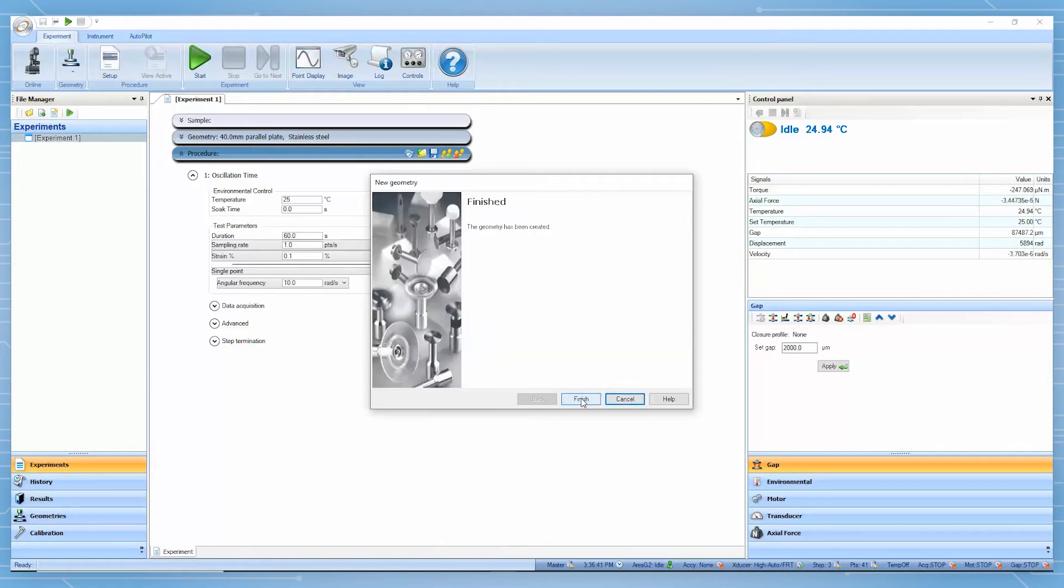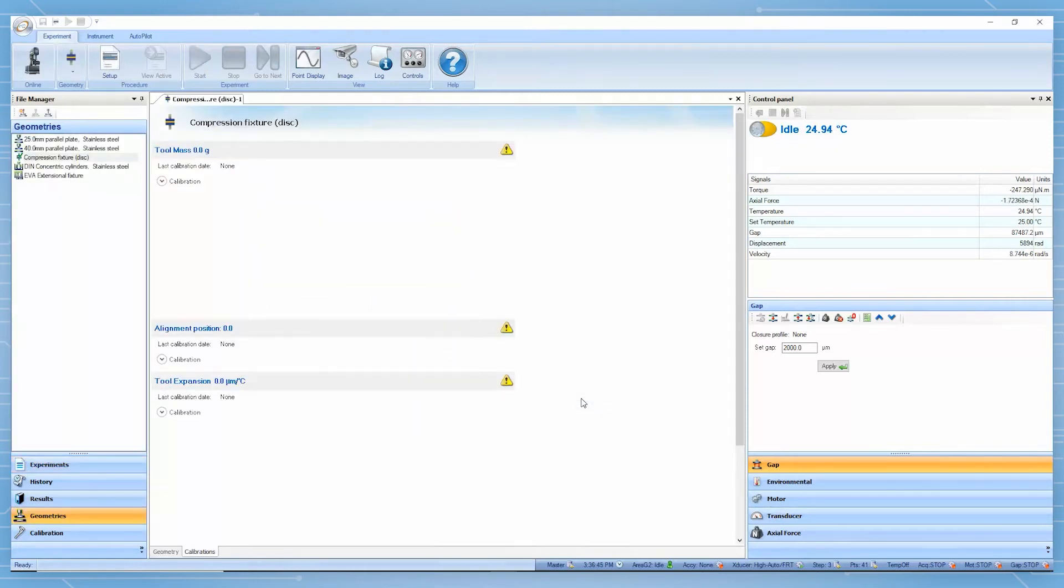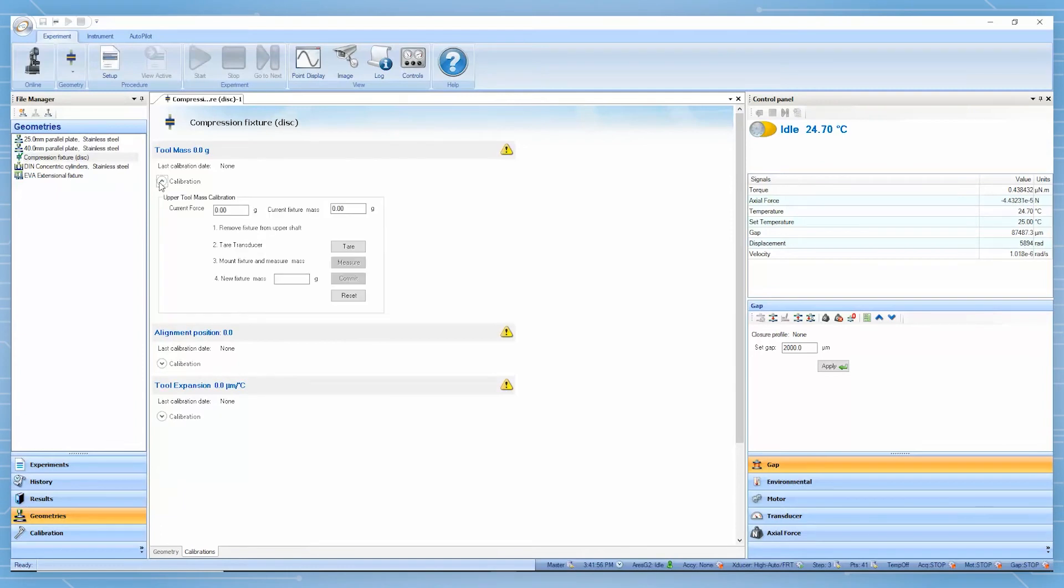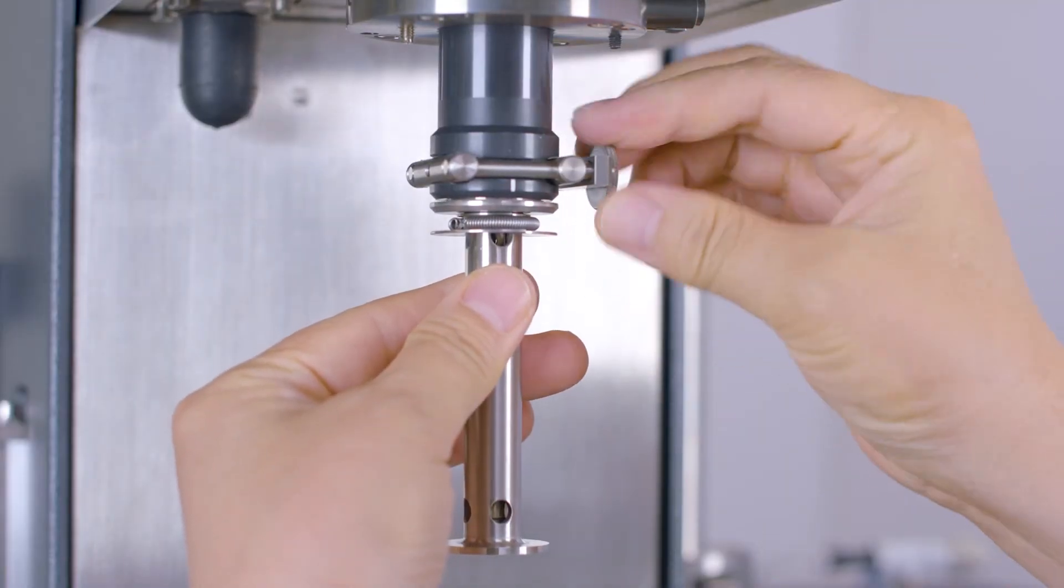Then, TRIOS will lead you to perform the geometry calibration. The first calibration is to measure the upper tube mass. Follow the instruction in TRIOS software. Remove the upper geometry.